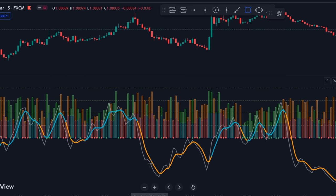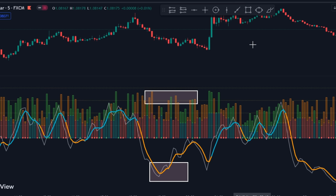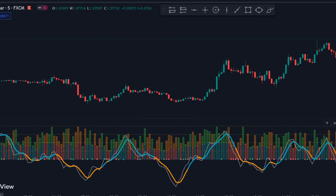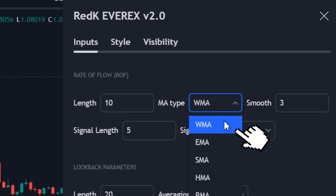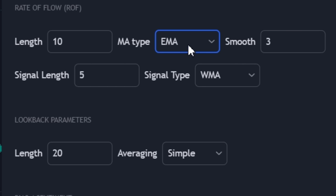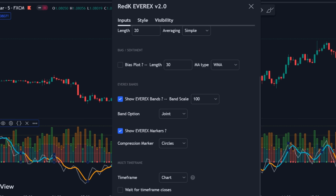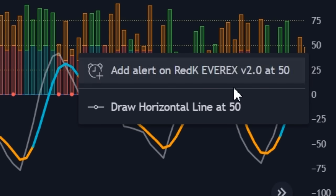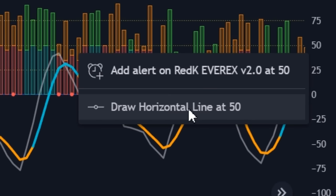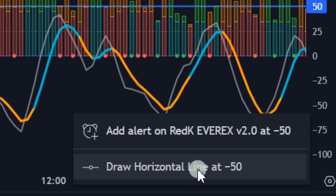In simpler terms, it combines price action and relative volume to provide an accurate representation of the trend with reversals. Now let's configure the indicator settings. Leave the length at 10 and change the moving average MA type from WMA to EMA. Keep all the other settings unchanged. Save the settings and allow the indicator to reload. Once reloaded, on the right scale, place your cursor at the 50 level and click the plus button to draw a horizontal line there. Repeat the same process for the minus 50 level.